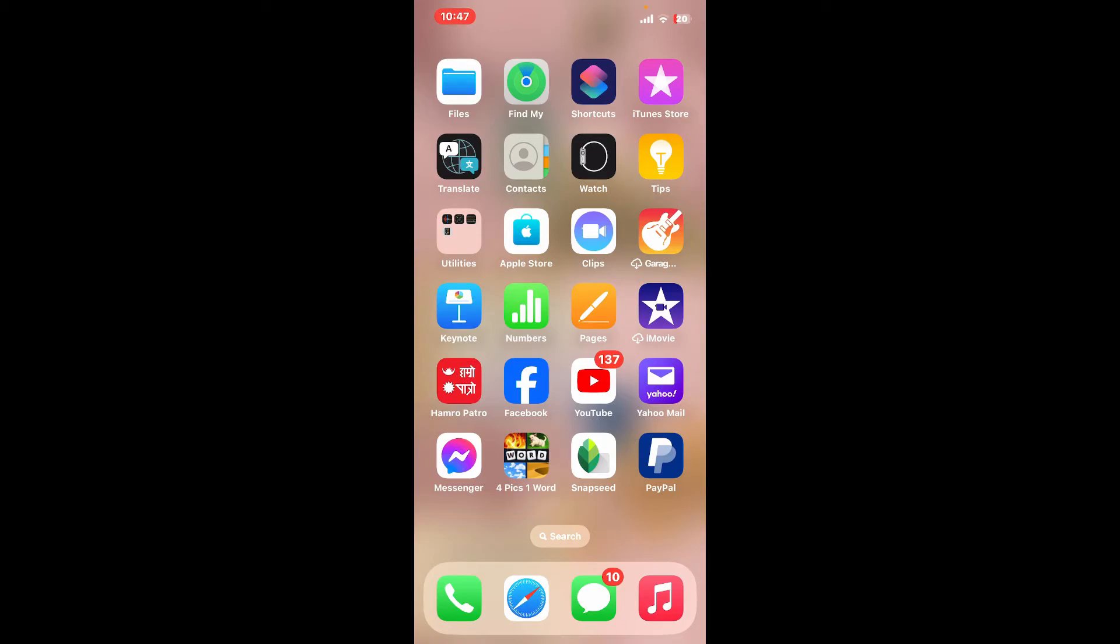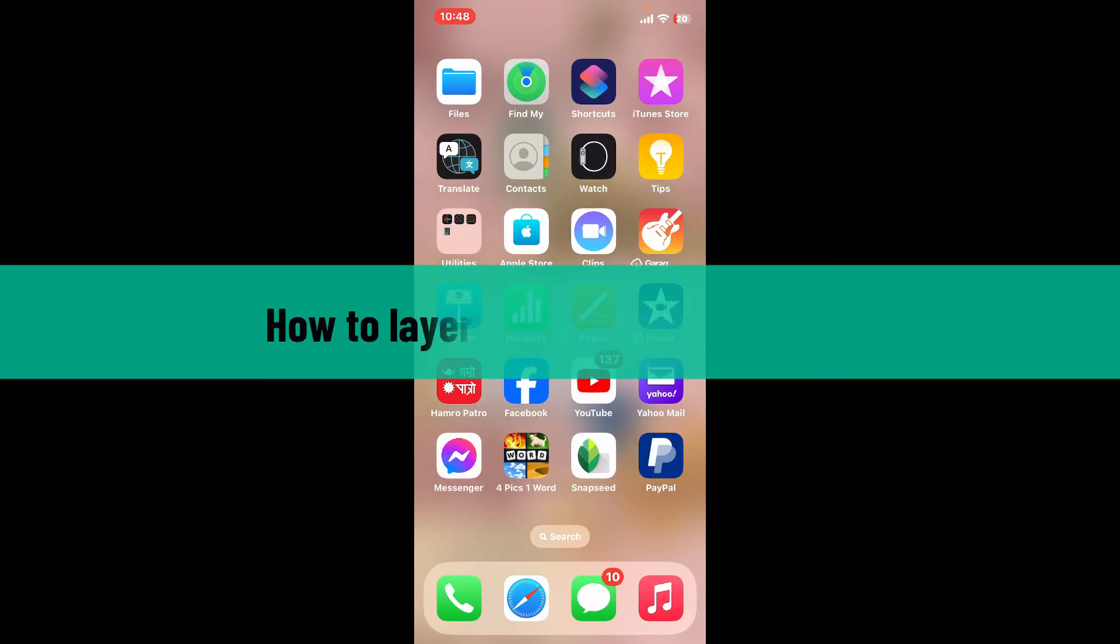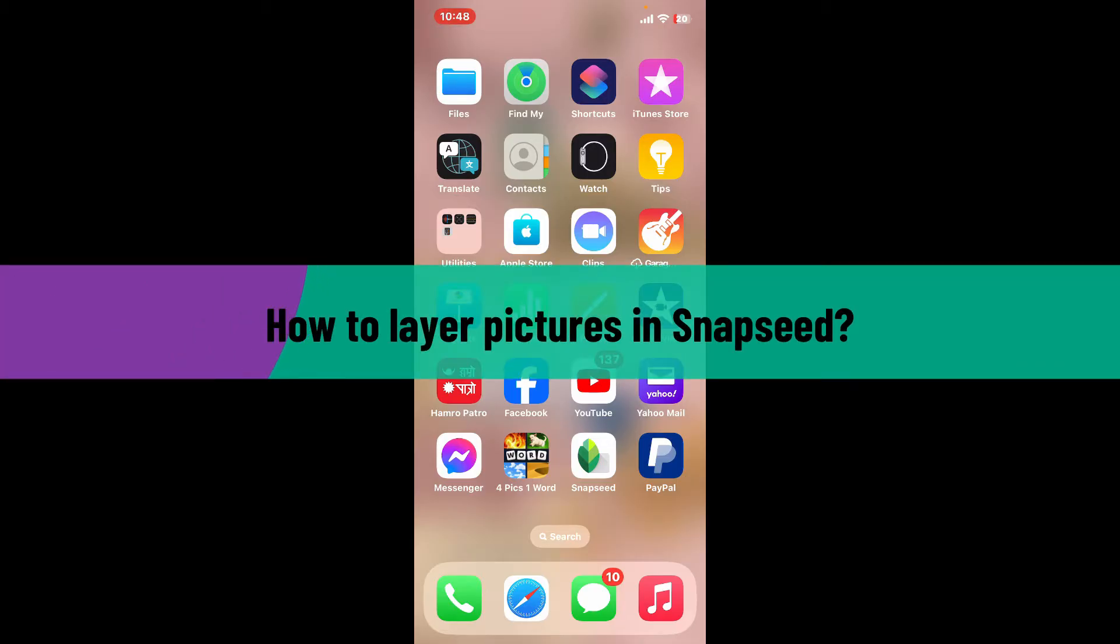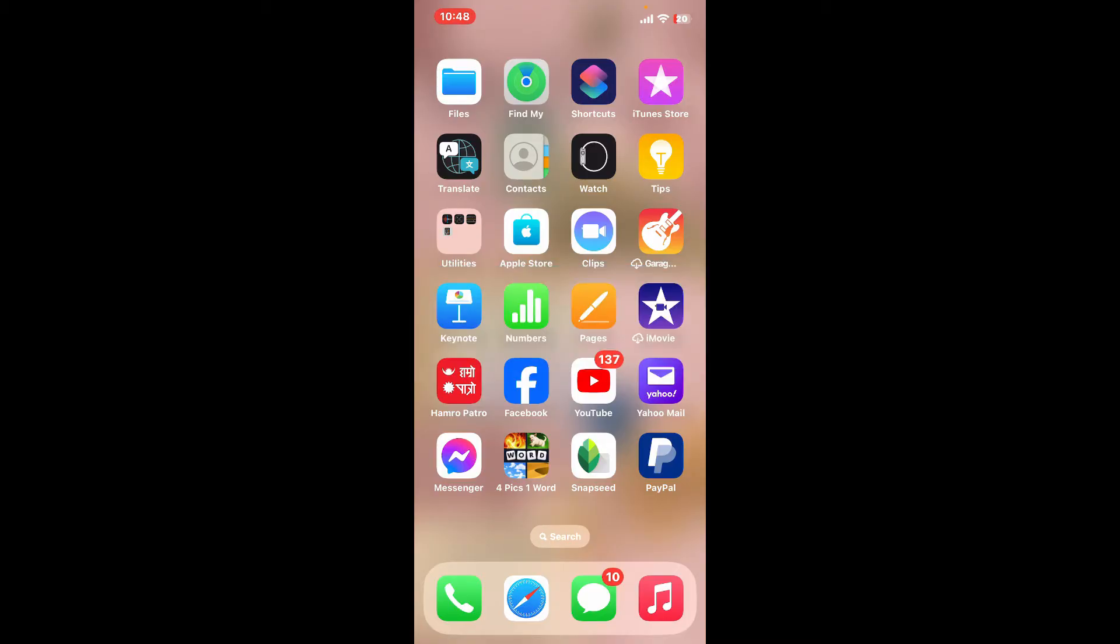Hi everyone, welcome back to another video from Editing Basics. In this tutorial, we will be learning how to layer pictures in Snapseed. Layering pictures in Snapseed involves a bit of creativity since Snapseed does not directly support layer-based editing like some other photo editing apps.